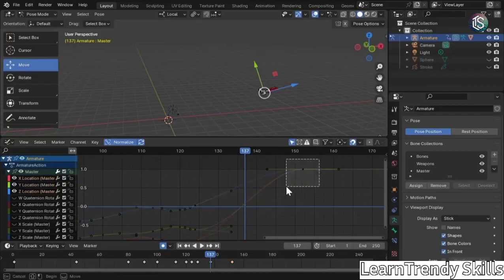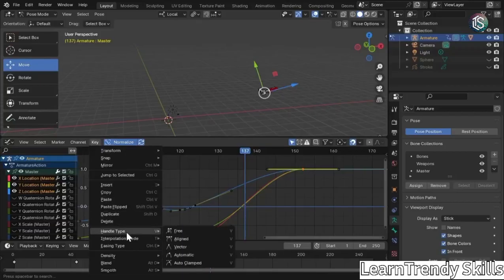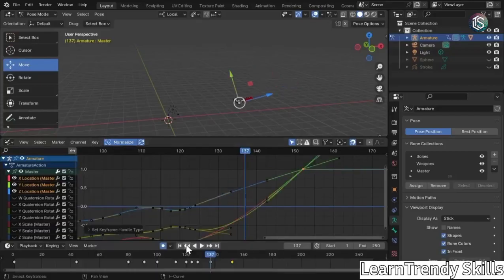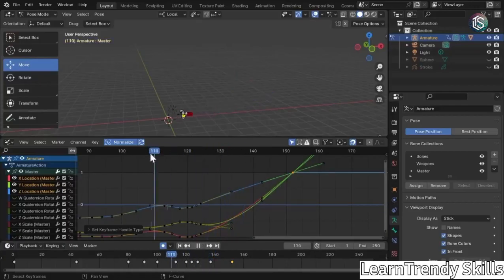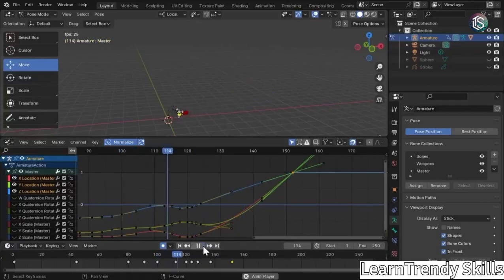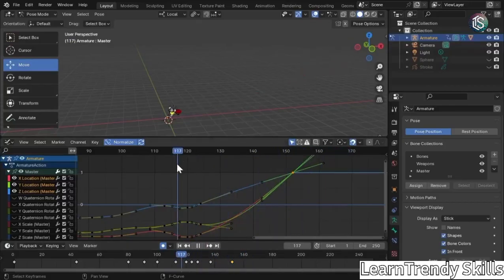So in this case, I'm going to left click and drag just to select that dot and go to key handle type vector. And now you can see it's not going to ease into that. So I'm going to go ahead and play this. And look at that, it doesn't look like it's easy, it just keeps going.